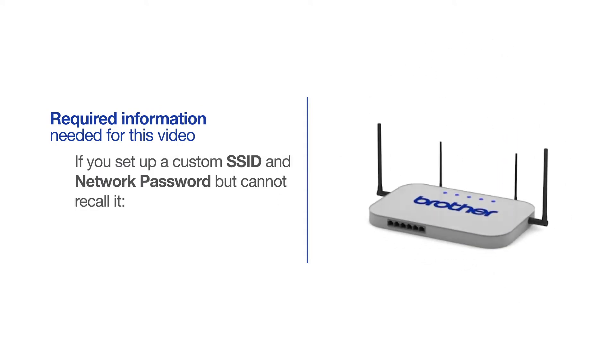If you've set up a custom SSID and network password and cannot recall this information, please contact your router manufacturer. Setup cannot be accomplished without this information.